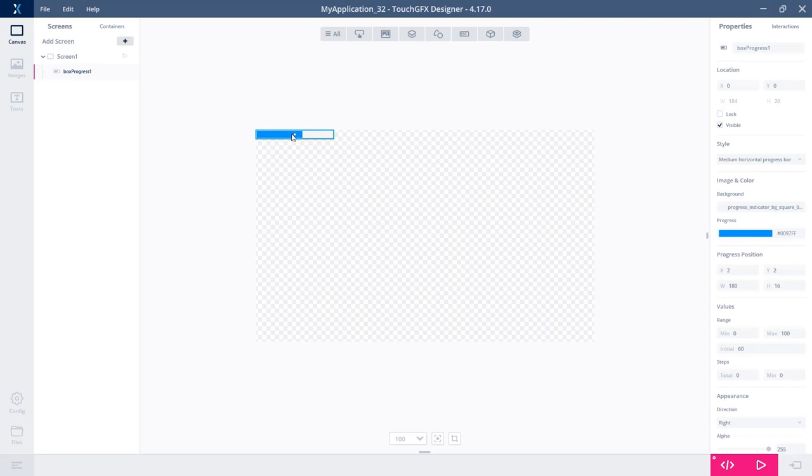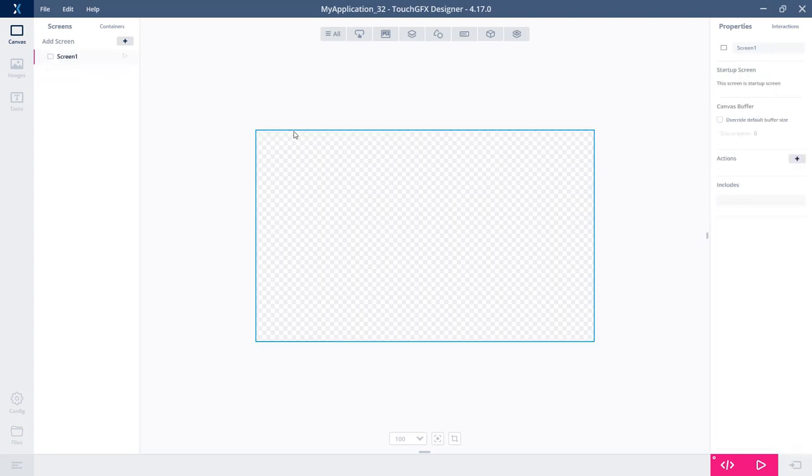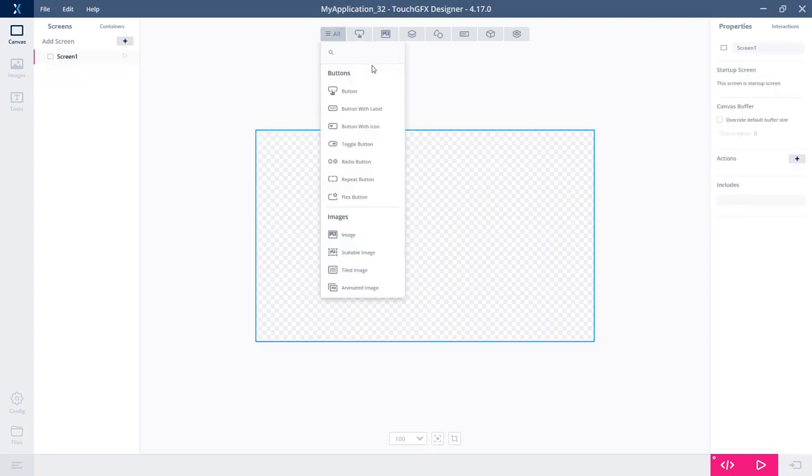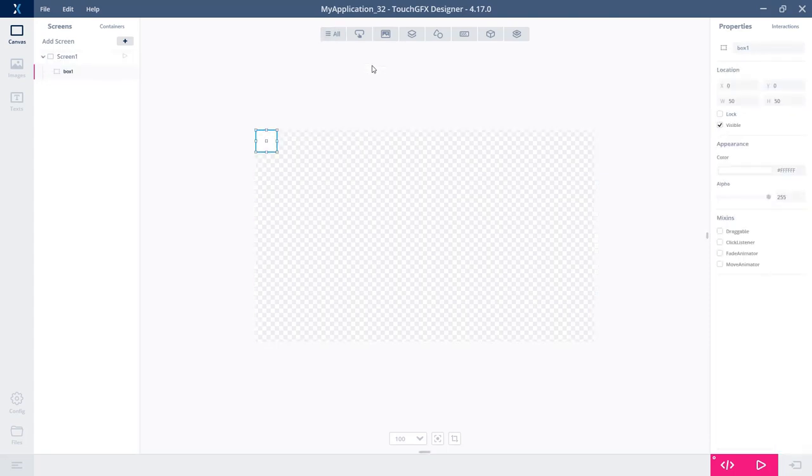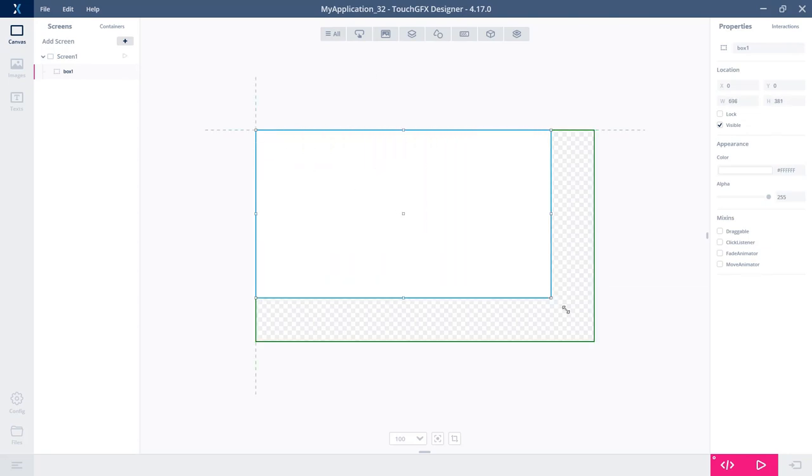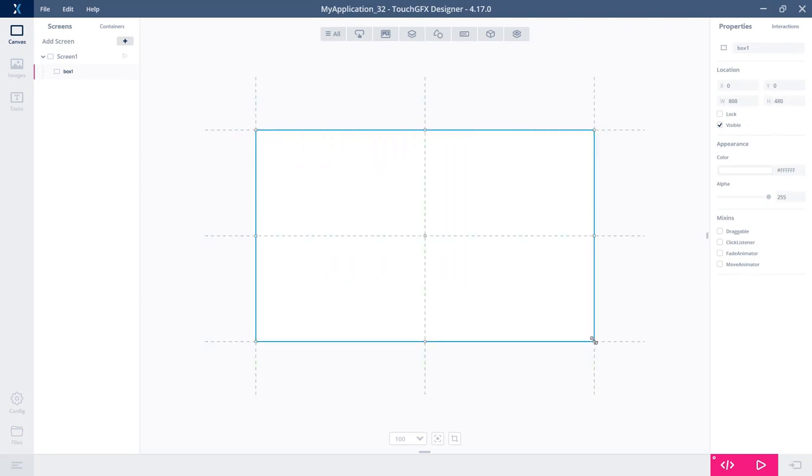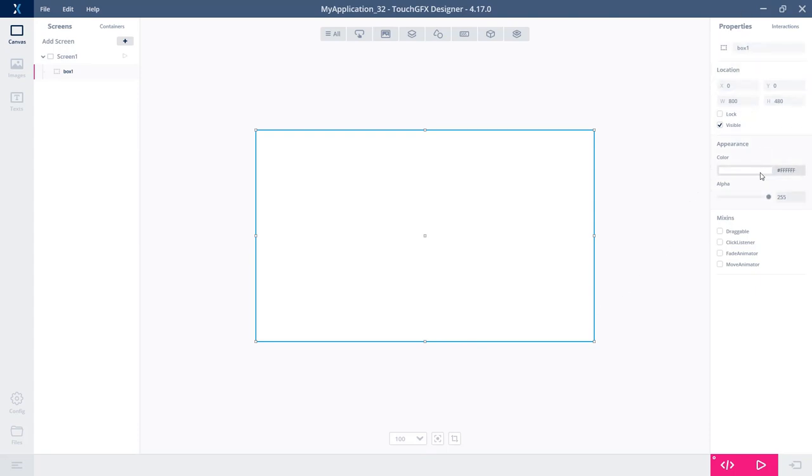Let me get rid of this one and we'll insert a box instead. The box is just a single color widget. We have the properties of the box over here.